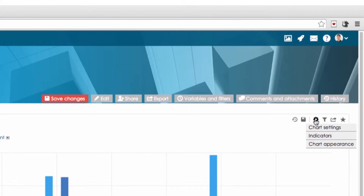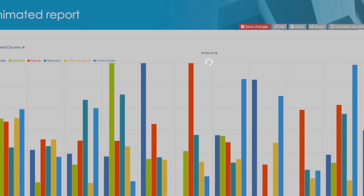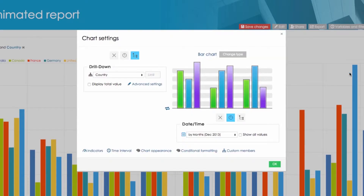First you have to open the chart settings. Then set the values of the X axis drop down to aggregated.